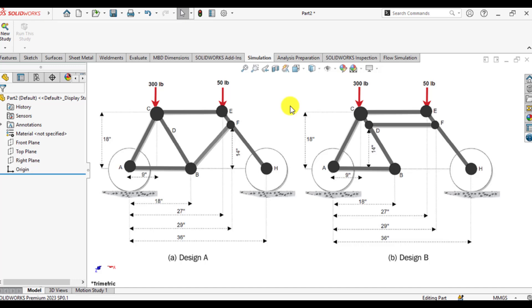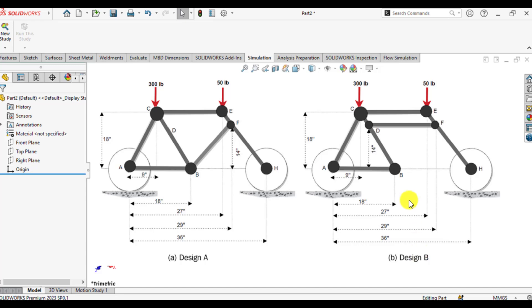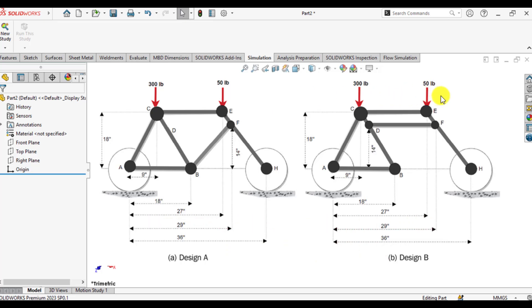Hello everyone, welcome to my channel. In today's lecture we will compare the structural performance of two different bicycle frames. Here is design A of a bicycle frame and here is design B. We will evaluate their maximum deformations as well as bending stresses against these loads. Note that loads will not change — only structural member DF has been added to design B.